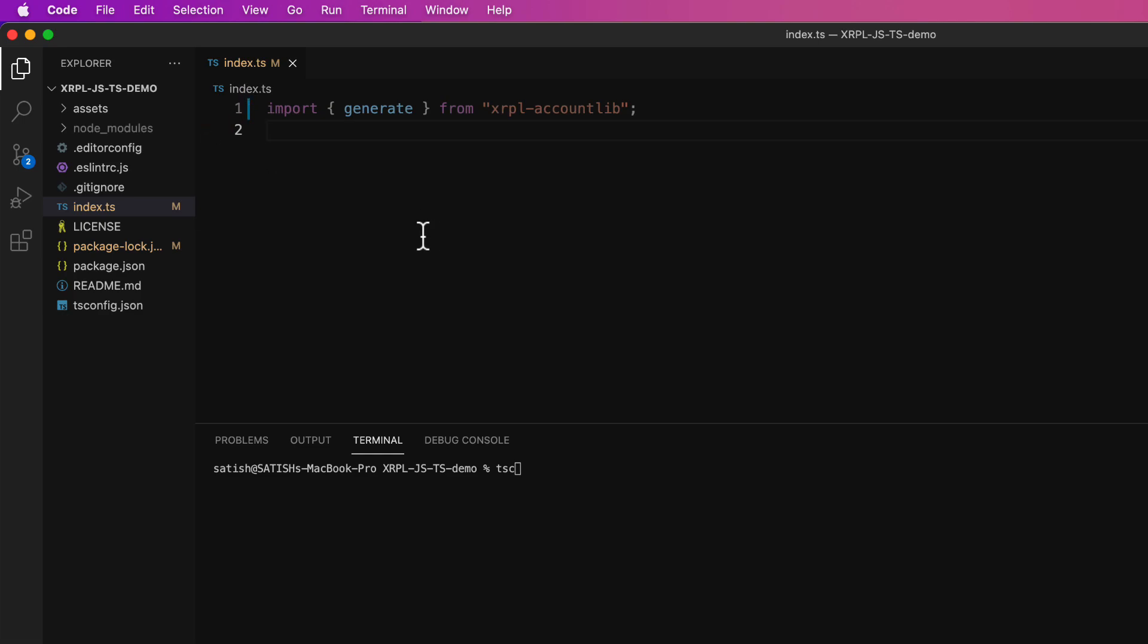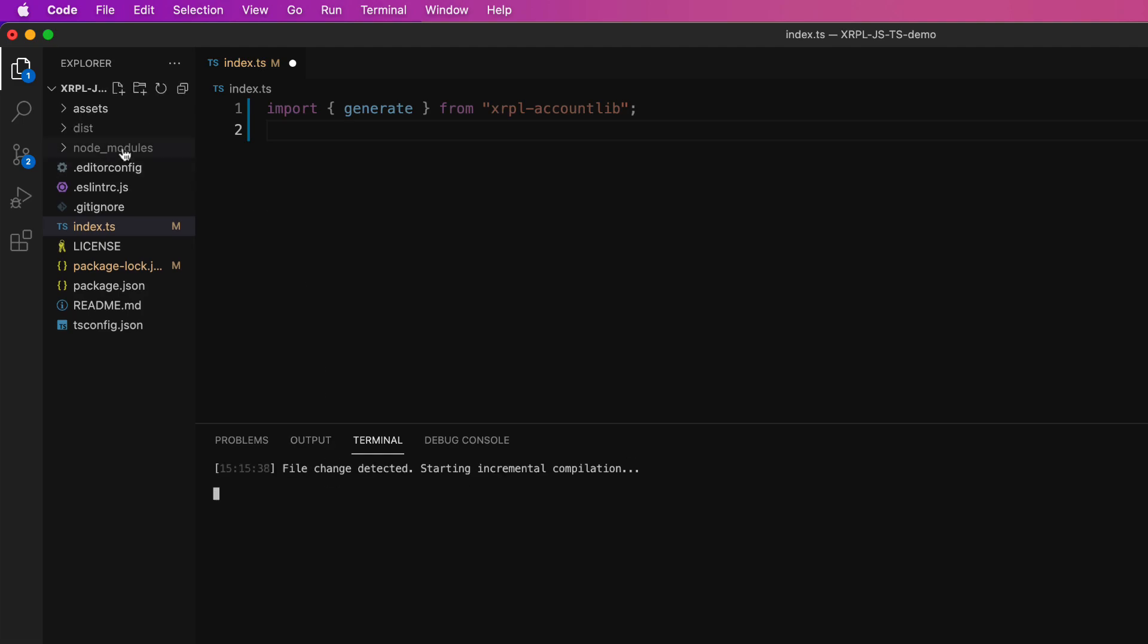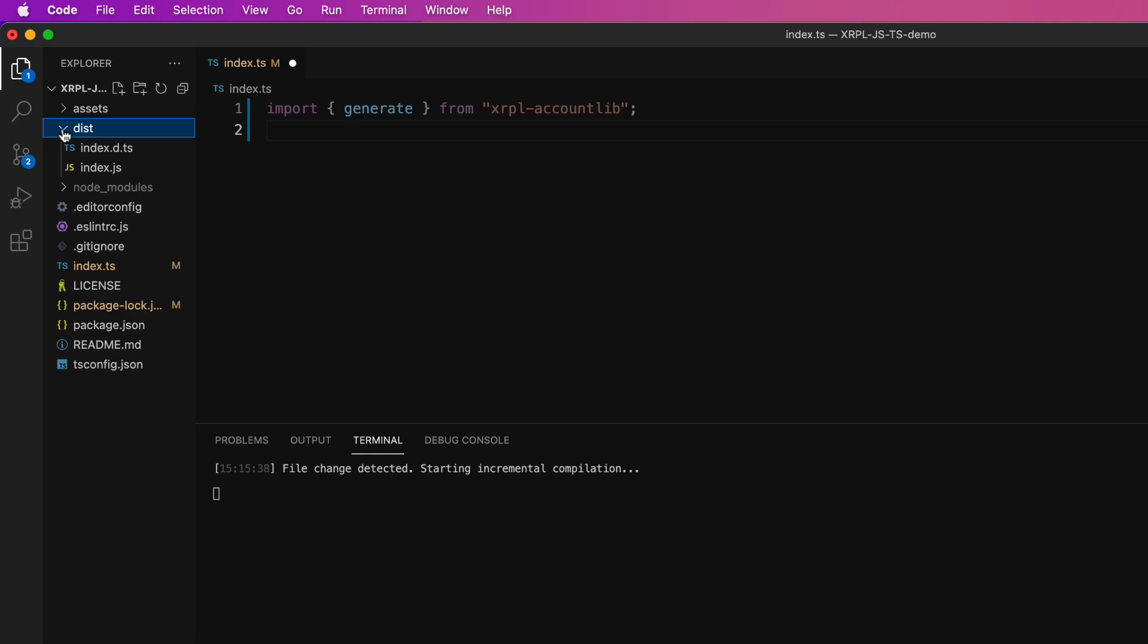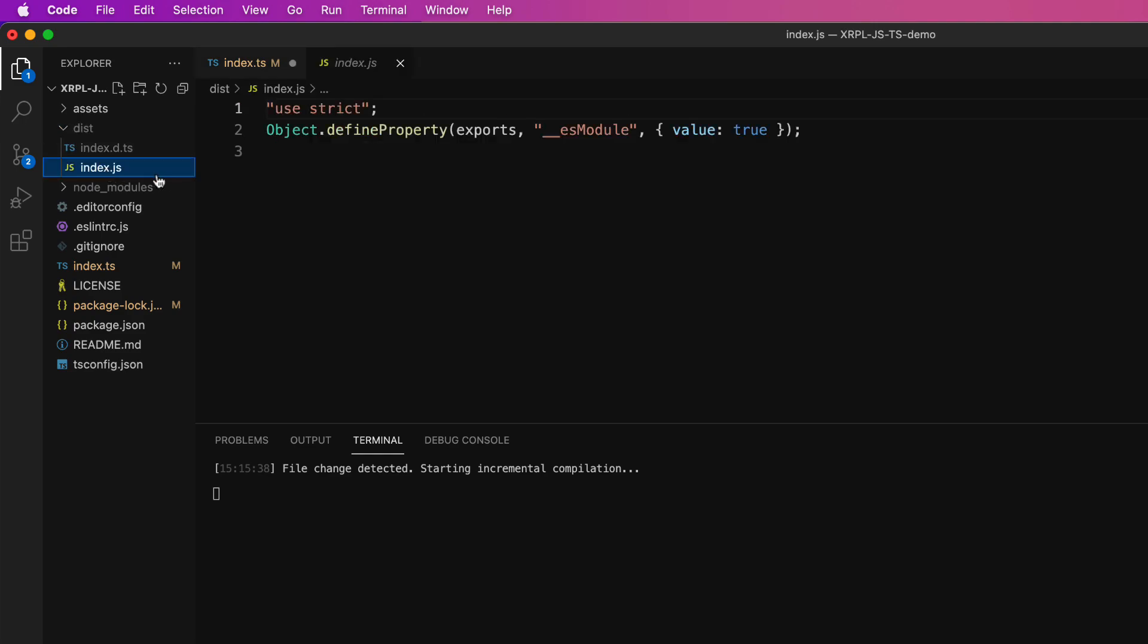But then there is a problem. Whenever you make changes to this file, we need to compile it once again. But to avoid that, we can just pass it a flag called -w, which means watch. So here is the compiled version.